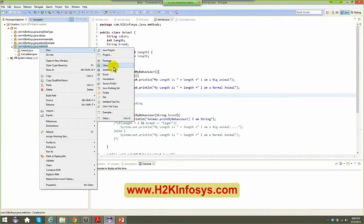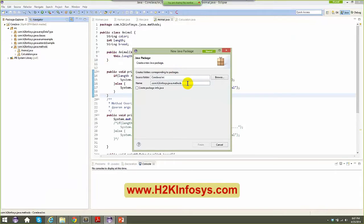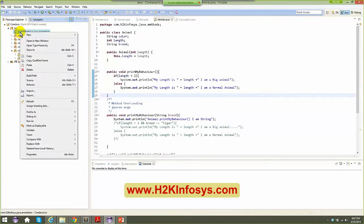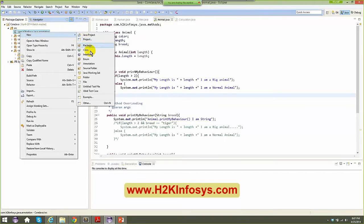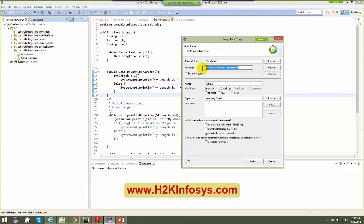Let's see the very first example of an annotation. Let me create a new class, a new package — let me name it 'annotation' and finish. Now let me create two classes: one super class and one sub class. I'll create a class called Animal. As you know, if you add the same file name in the same folder you cannot do that. I already have an Animal under the methods package, but I have no restrictions creating a new Animal class in a different package.